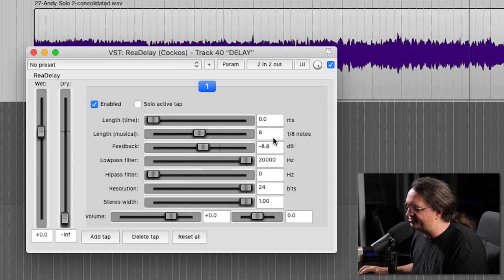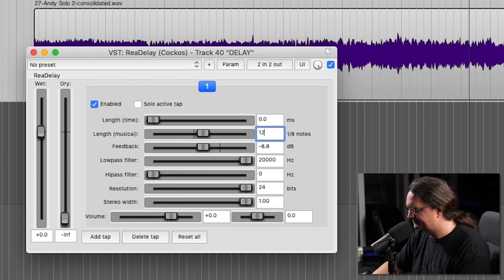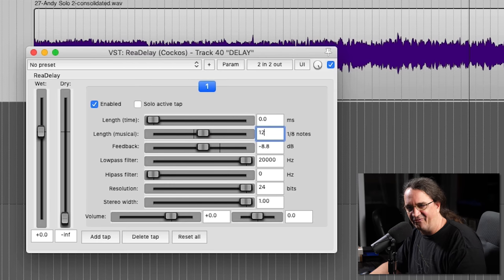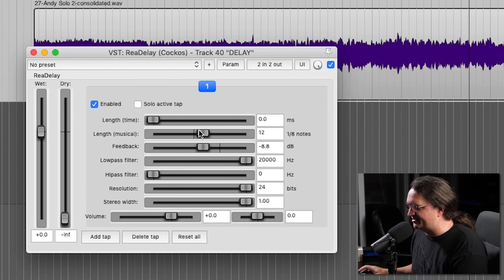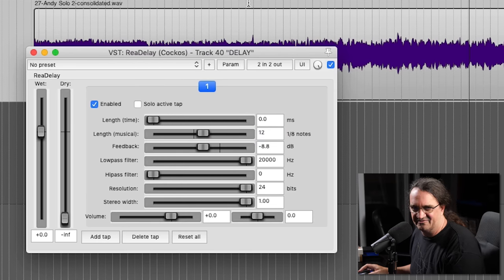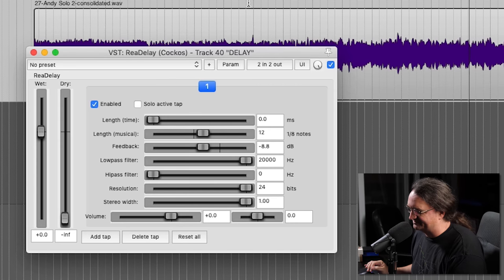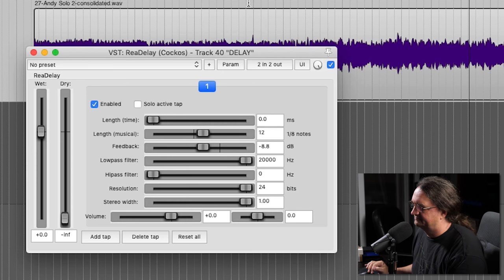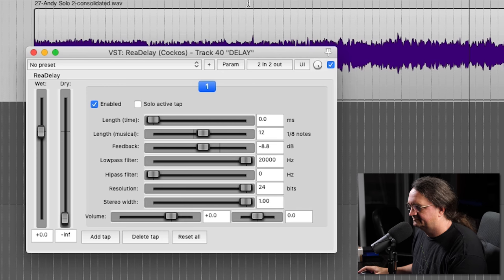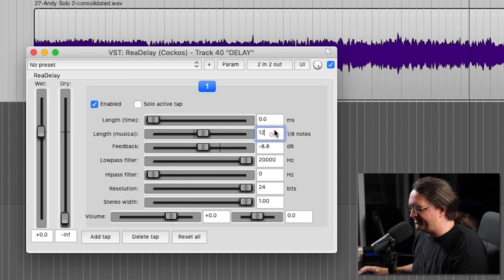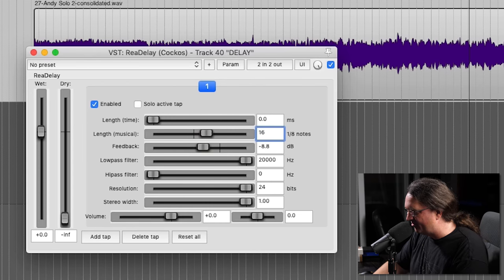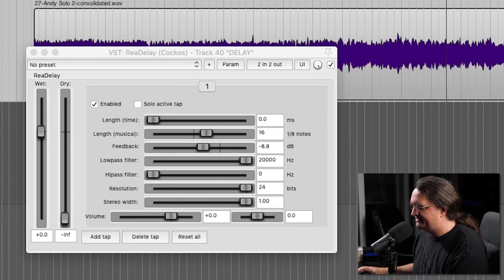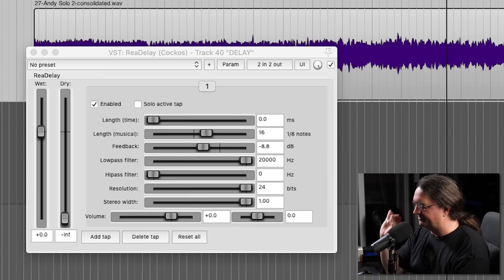And if we go to 12, remember everything's based on fours in music, especially in a 4/4 time signature. So here are 12 eighth notes, so that's about three quarter notes. That's pretty neat. And if we go to 16, that should be like a whole note behind in terms of rhythm. I'm going to let this play a little bit longer.